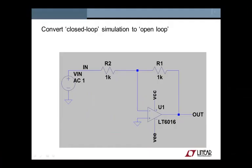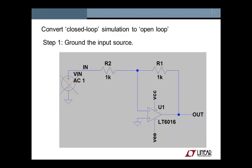To convert the circuit from a closed loop simulation to an open loop simulation, we follow the following simple steps. Step 1, we are going to remove the input stimulus. That is because we want to look at dynamics around the feedback loop itself, and not the response from input to output.